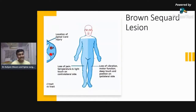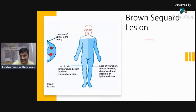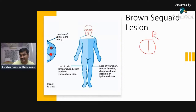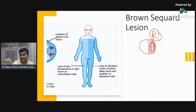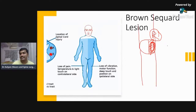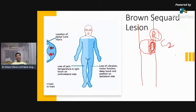This is Brown-Séquard syndrome, which is hemisection of the spinal cord. Suppose there is injury on the right side — hemisection of the spinal cord at C2 level. So what are the symptoms you are going to find?